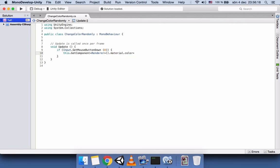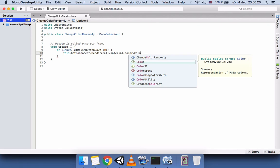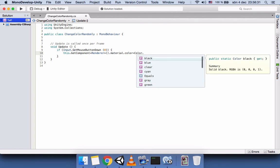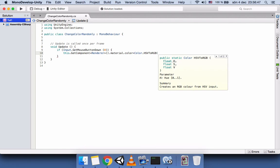We set it equal to a color. We could use any of the preset colors, but that won't change randomly. What we want is to generate a random color every time we click. So we can use the function Color.HSVToRGB, which takes three float parameters, where the parameter H is from zero to one.